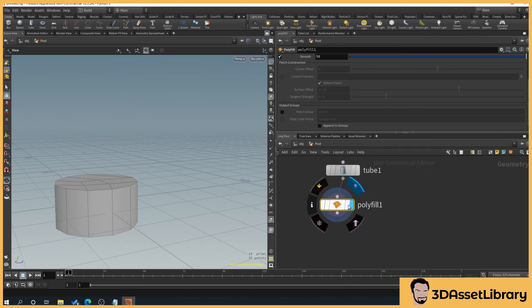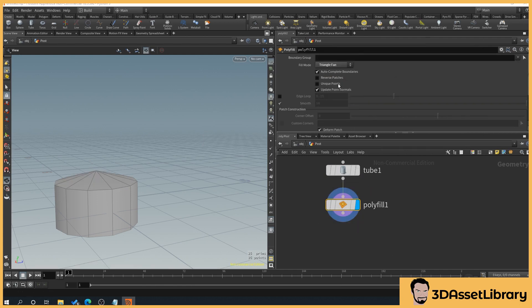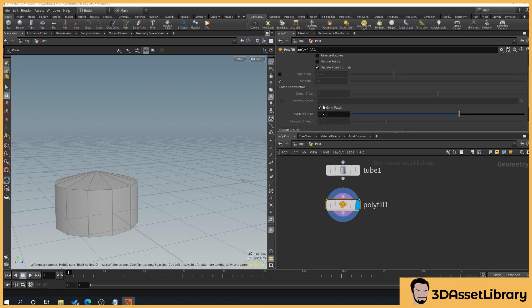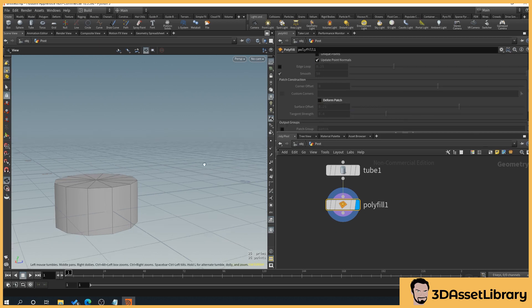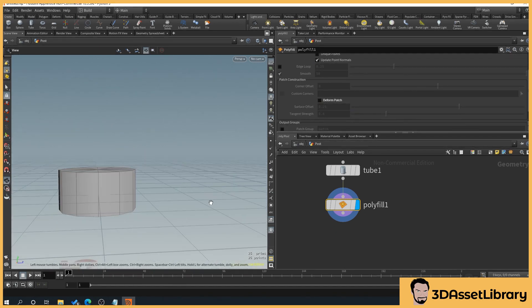So this is going to put our end caps on. Then we'll select polyfill and scroll up to fill mode and select triangle fan, and then we'll untick deform patch. And there we go.